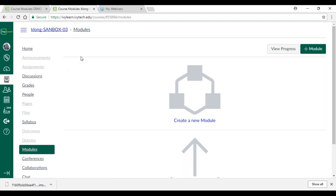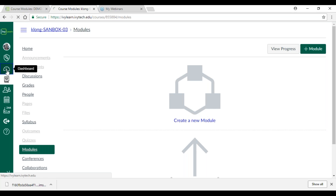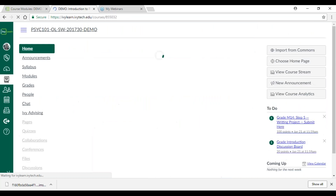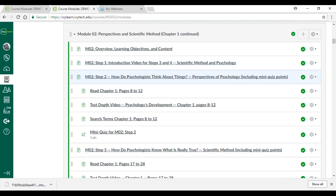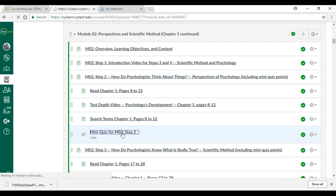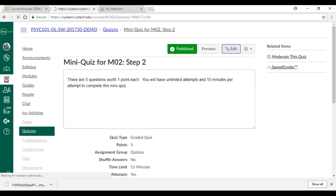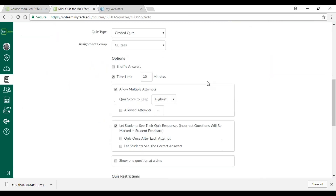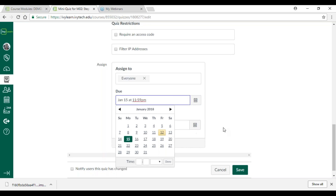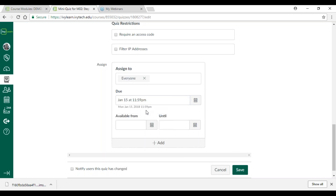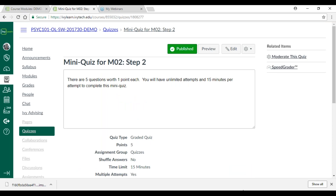There are a couple of ways you can change or add your due dates. One is to go into the individual modules. You can go into the module section and select an individual item — here's a mini quiz. I click on that actual item, select Edit, and under Assign I can assign a due date. By default it goes to 11:59 p.m. on that particular date. Then you click Save. So there are a couple of clicks when you're setting up individual due dates by the individual view.